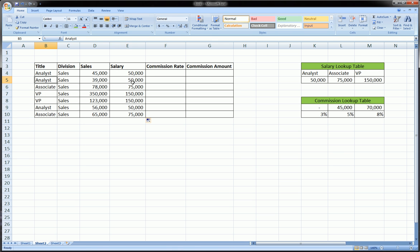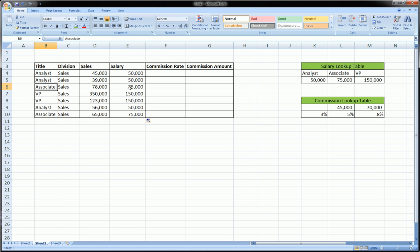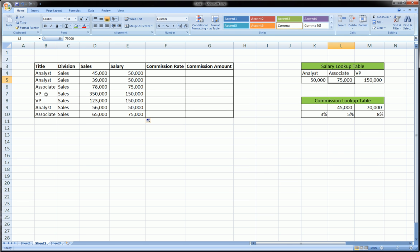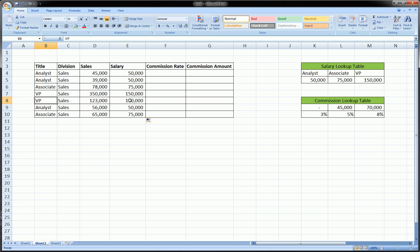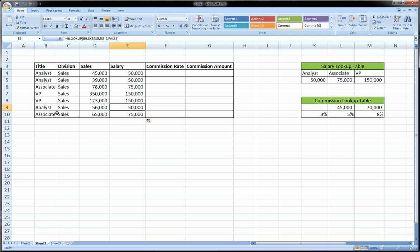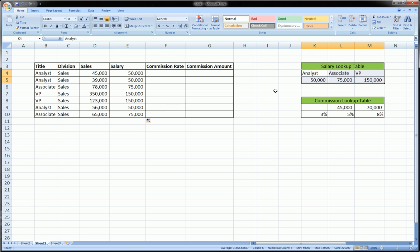So another analyst, and he should make 50,000. Associate, 75, correct. VP, 150. VP, 150. Analyst, 50. Associate, 75. And as you can see from here, that is what we're looking for.